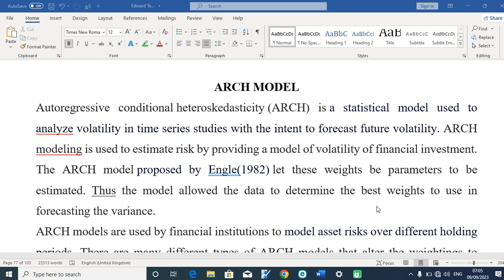We are going to be looking at modeling the variances. We are going to look at financial time series econometrics, which has to do with volatility. We are going to introduce the ARCH modeling system, and we are going to have the many variants of the ARCH system explained, also in modules and in series.